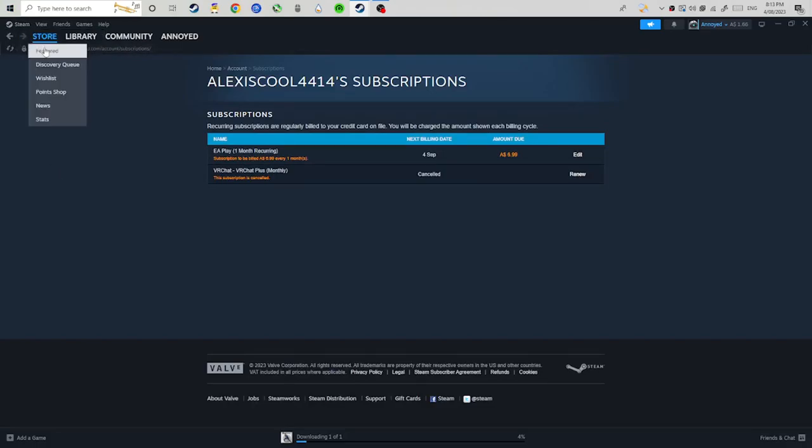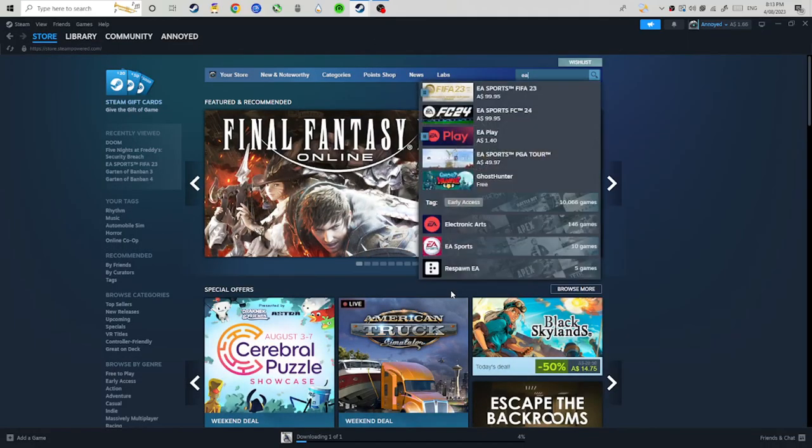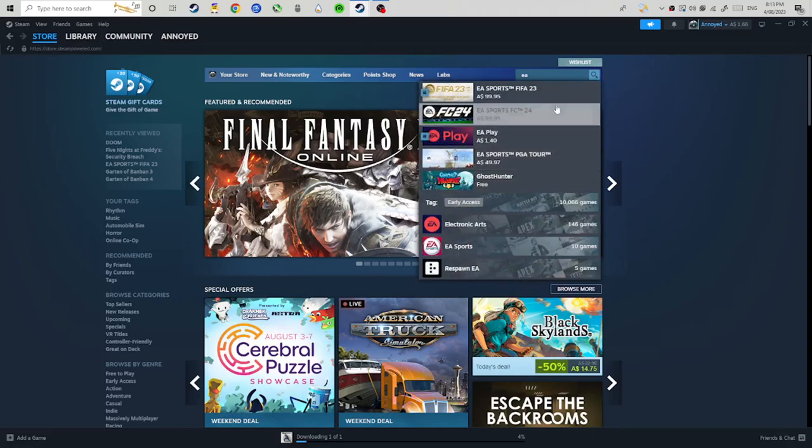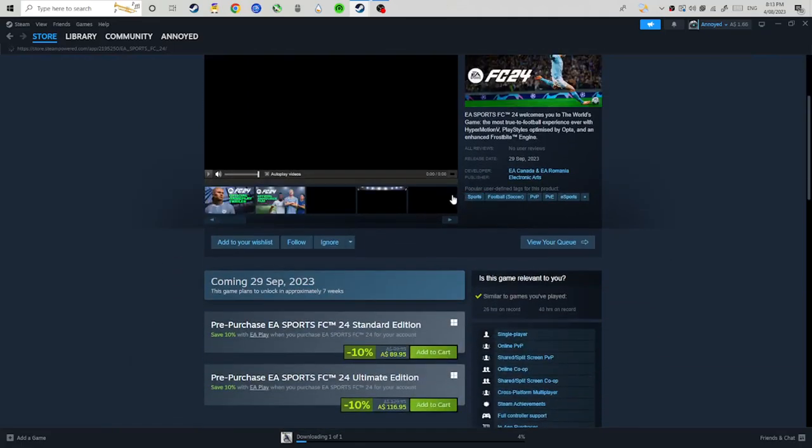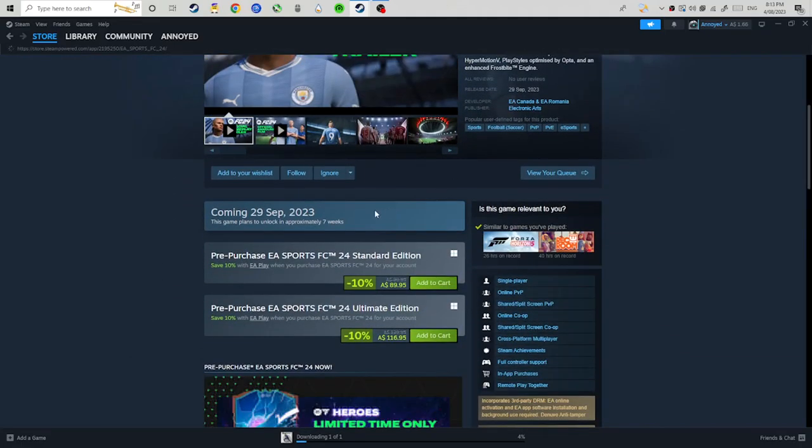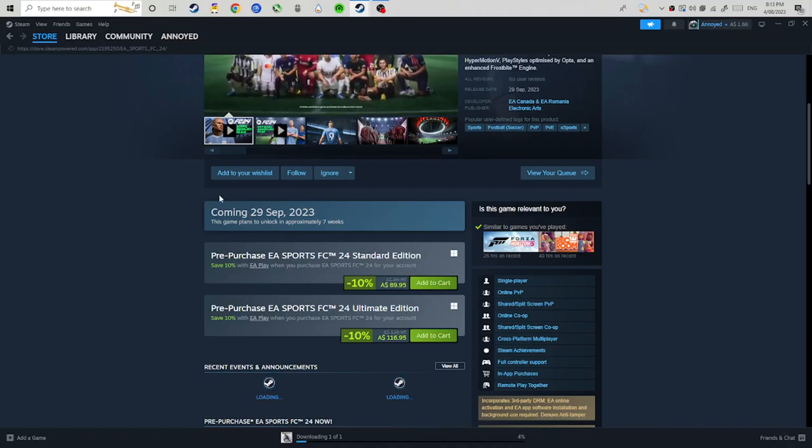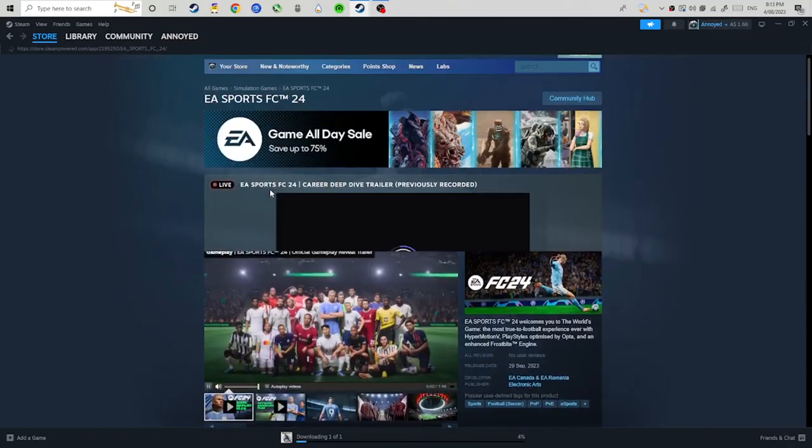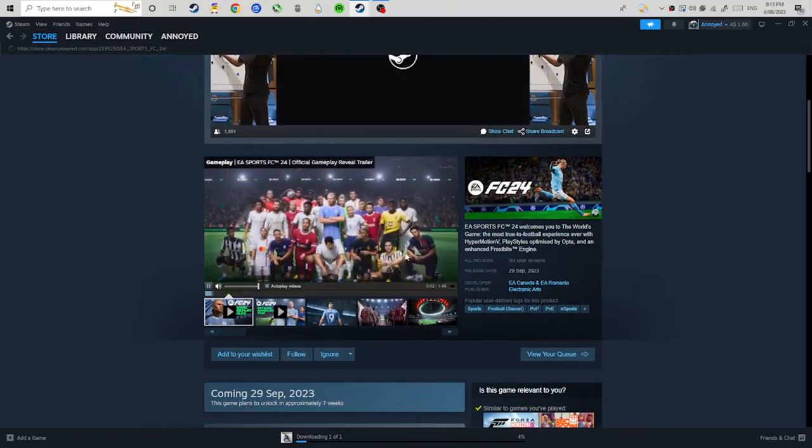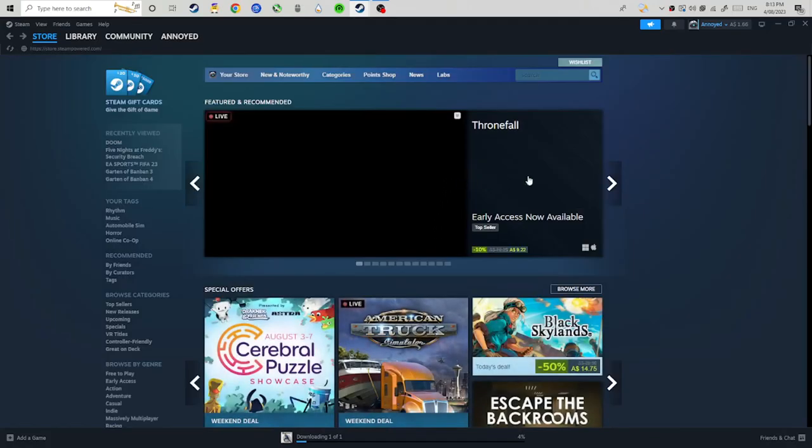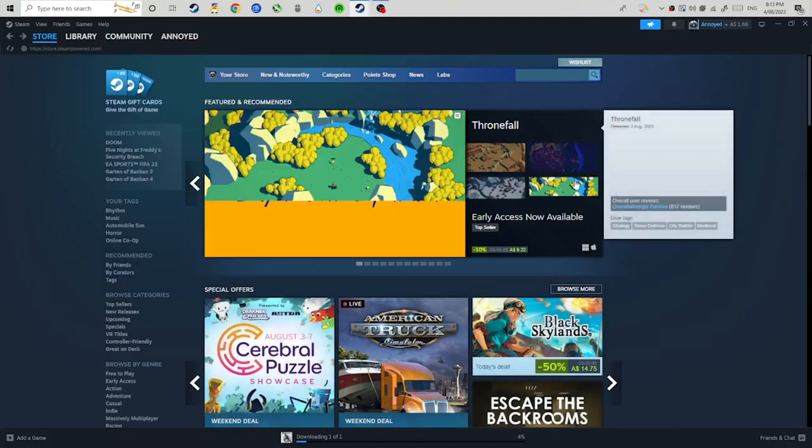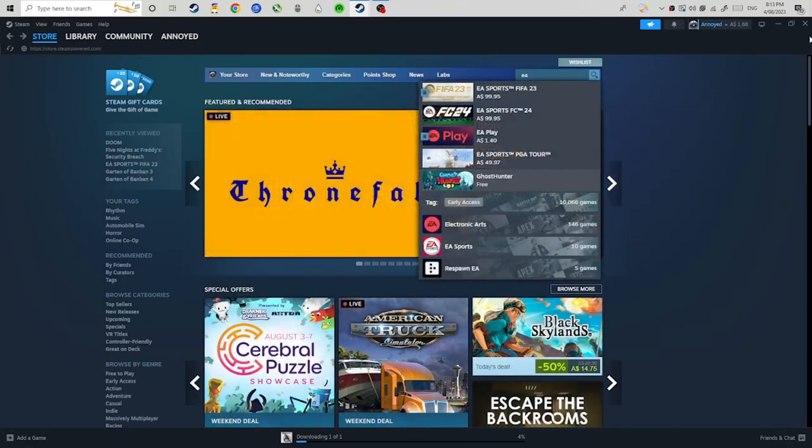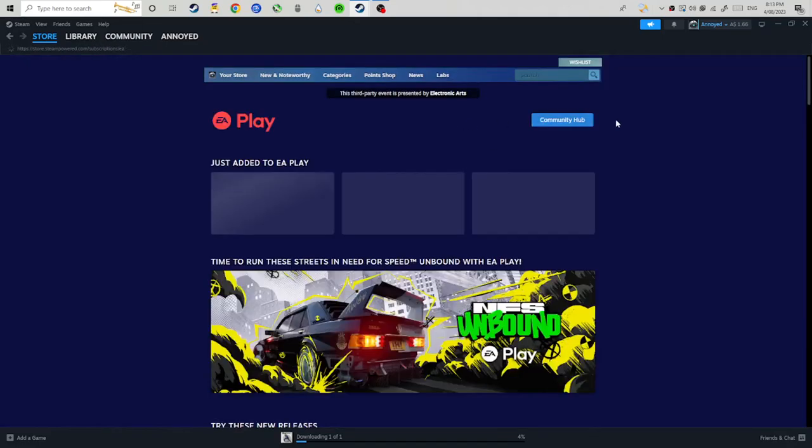So if I just go to store, I just type in, yeah. Okay. Goddammit. Oh no. EA. So just type in EA Play. It just comes up right here.